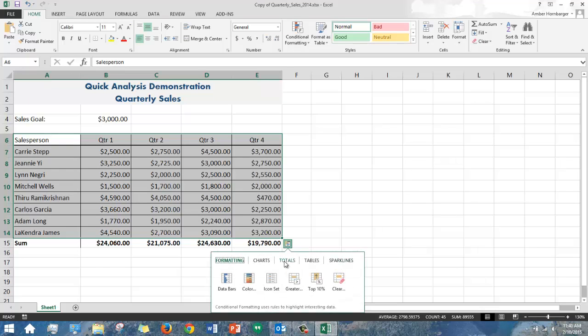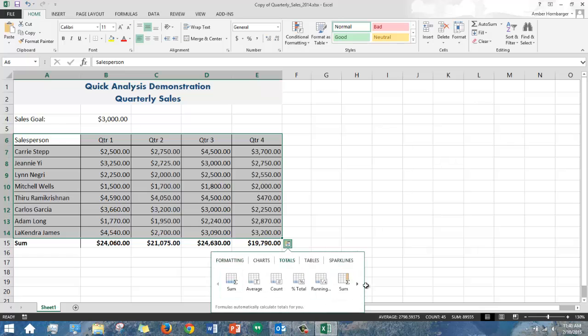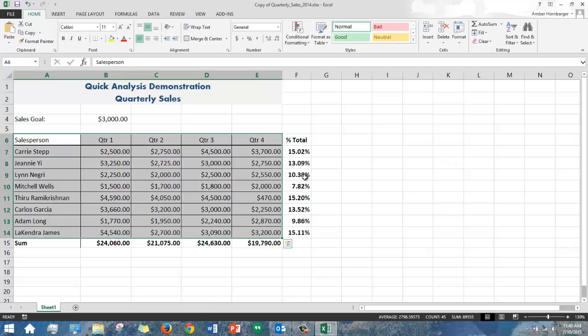You can also insert columns as well. I'll go back to totals and use this button to go to the right and I see different columnar options. In this case I'll choose percent of total.